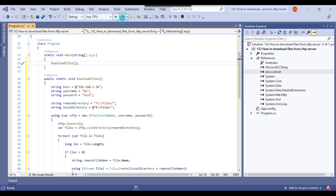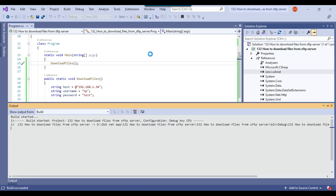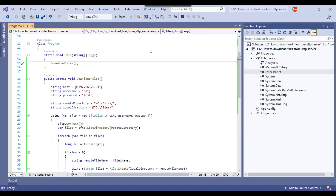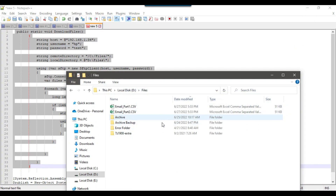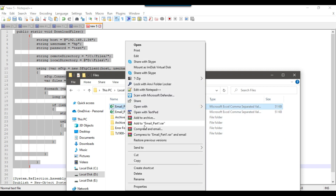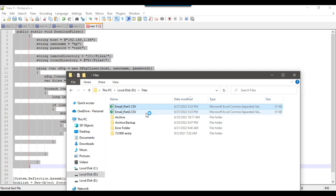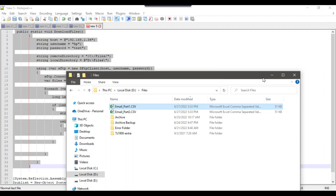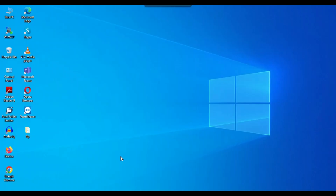Let me execute this C# console app — it should download the files. The process ran fine and I can check that in the D:\Files location the two files have been downloaded from the SFTP server. The files contain 500 records each. I'll delete these two files from here to prepare for the SSIS demo.